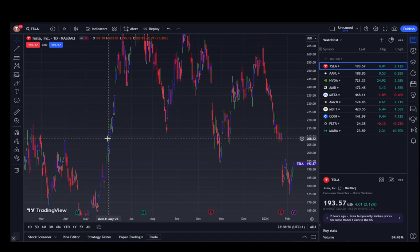TradingView is an analytical site which you can use to get trading analytics and market analytics and information about stocks, forex, crypto, or whatever you're interested in trading, and you can use these charts as you can see on my screen.